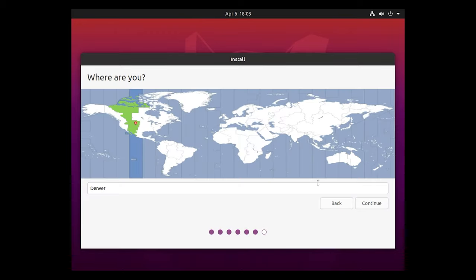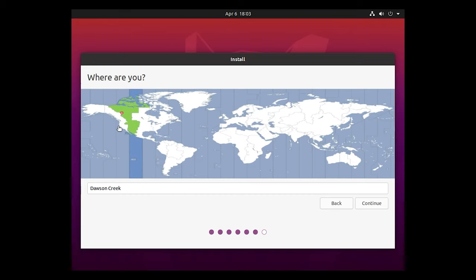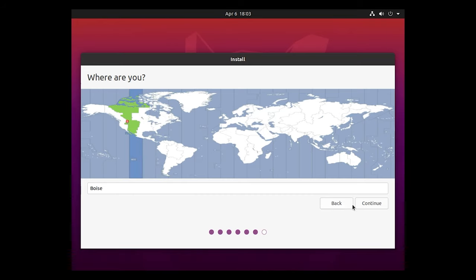Where are you? You're going to want to choose your rough location of your time zone so it can set the timing correctly. Boise is perfectly fine for where I'm at. It's still in the same mountain time zone. And we're going to hit continue.